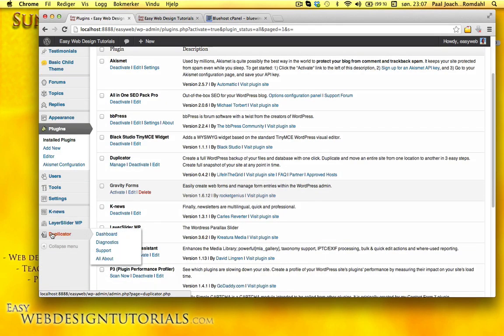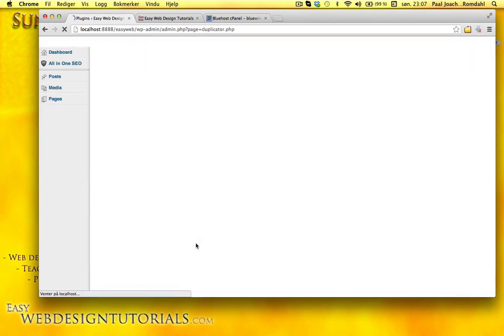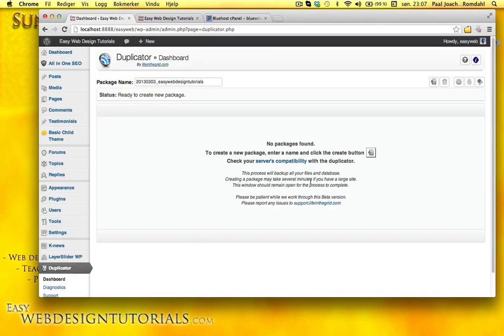Duplicator has its own tab here. I'll go to the dashboard. You see it says here, no packages found. To create a new package, enter a name and click the create button, which is the button right here or the one up here.